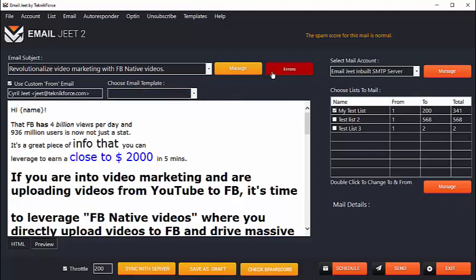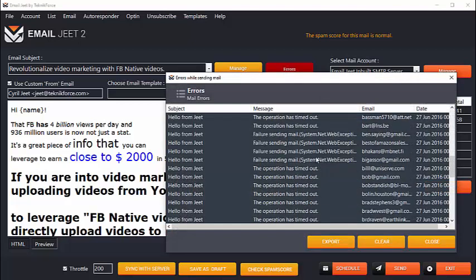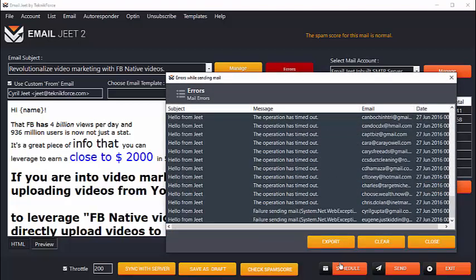Not only that, Emailjeet actually keeps track of all the emails that you're sending. And if it faces any errors, it will keep the list of the errors. And you can export that list if there is an issue in the autoresponder that prevented you from sending the emails. You can export that list and easily send out emails to them again.